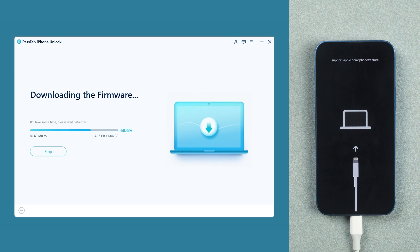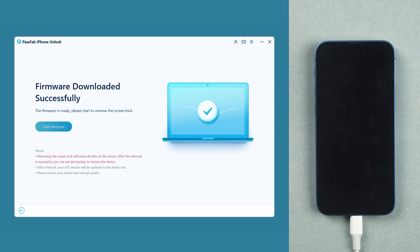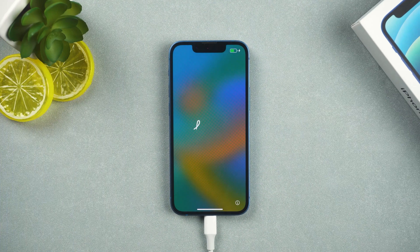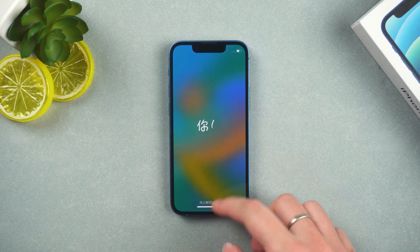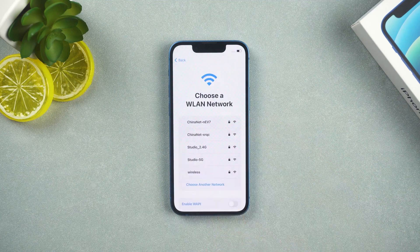Wait for the firmware download to complete. Once done, click start remove. The factory reset takes a while, please wait. Once complete, set up the iPhone to get a new device.